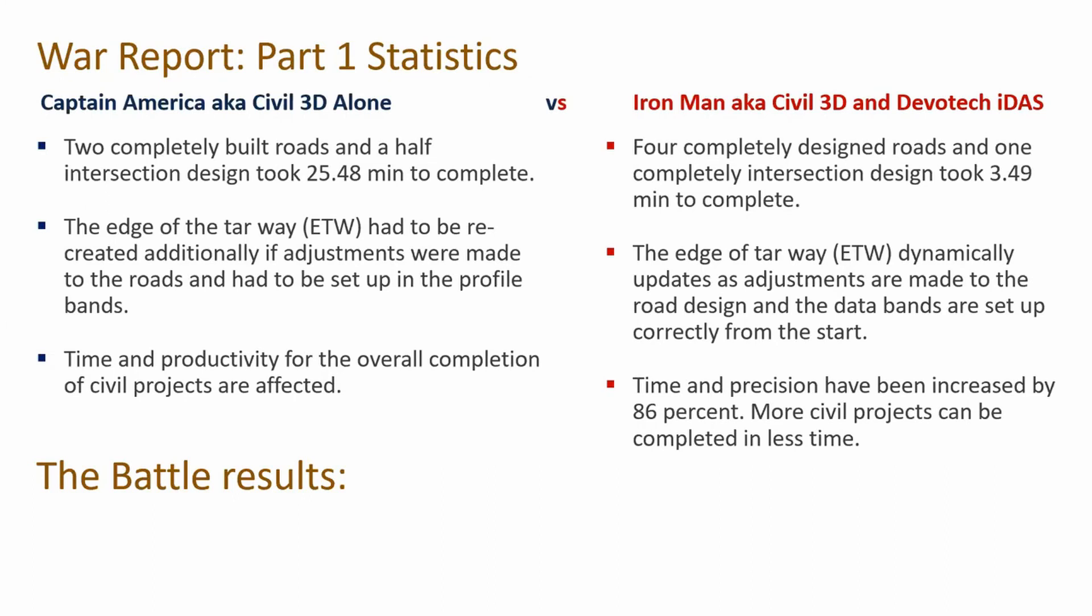The Iron Man, aka Civil 3D and Devotech IDAS, I did actually four complete designs of roads and one complete intersection design. It took 3.49 minutes to complete. The ETWs are dynamically updated if any adjustments are made to the road design, and the data bands are set up correctly from the start. Time and precision have been increased by 86 percent. More civil projects can be completed in less time.